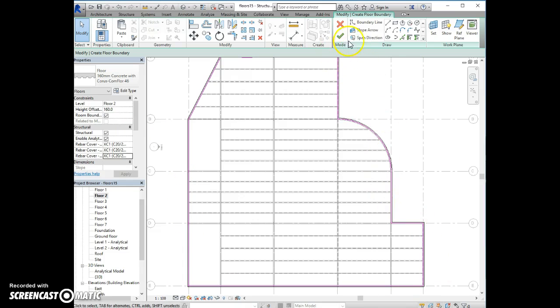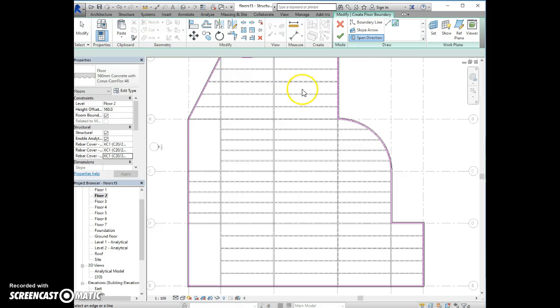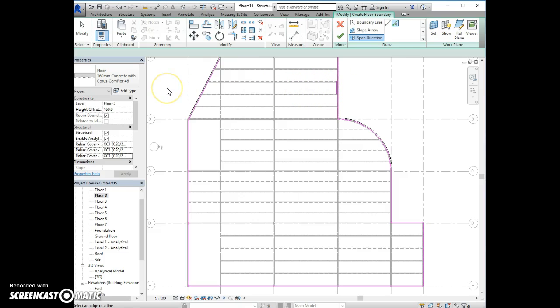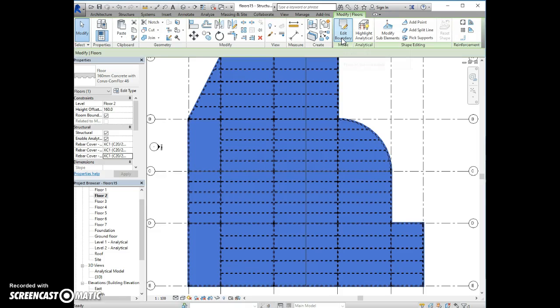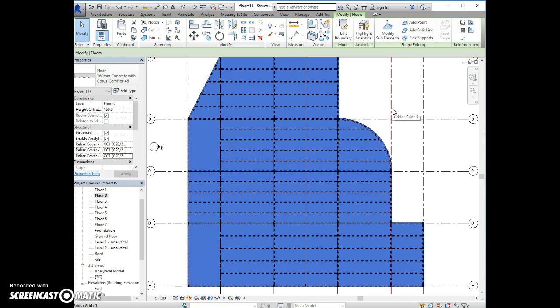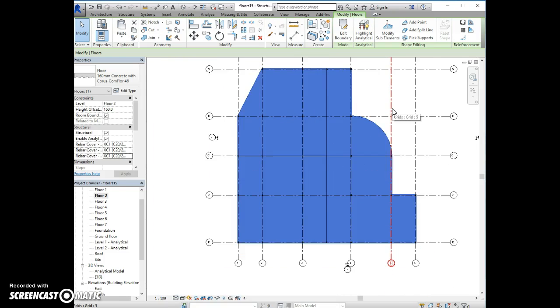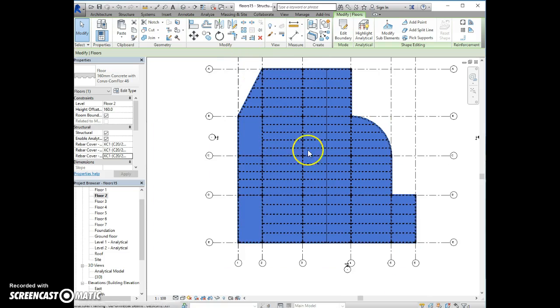And now all that remains to do is to pick the span direction. For the slabs formed with the secondary beams, the span is in the vertical direction. So just click on any vertical beam and that's it. The slab is created and it's spanning in the vertical direction. All the slabs are spanning in the vertical direction.